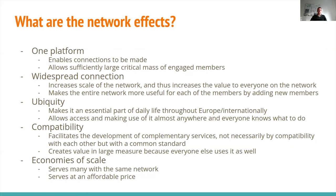This is also very important to speed up research activities and have more time in research. Compatibility is another aspect — it facilitates the development of complementary services, not necessarily by compatibility with each other, but with common standards, which creates value in large measures because everyone else uses them as well. For funders, if we apply a platform that enables a network with connections, supports ubiquity of use and compatibility, we get economies of scale where many are served with the service at an affordable price.